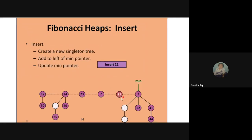After adding, you have to update the minimum pointer. For example, if I insert 21, I simply add it near the minimum pointer. Then if I want to add element 2, I add it next to the minimum pointer and check whether to update the minimum pointer. Since 2 is the minimum value key after insertion, the min pointer will update to point to 2. That's the insertion process — very easy.